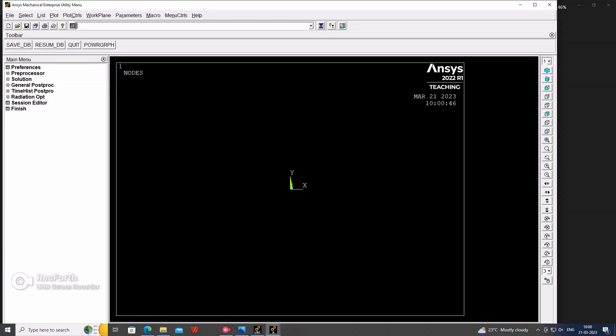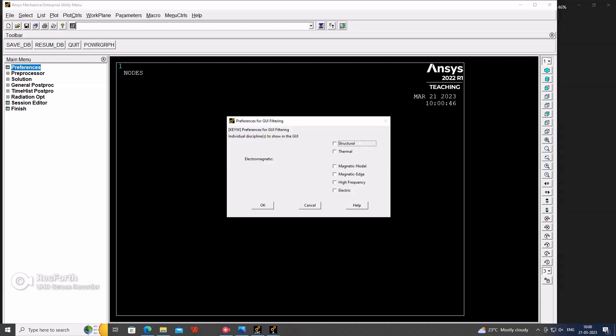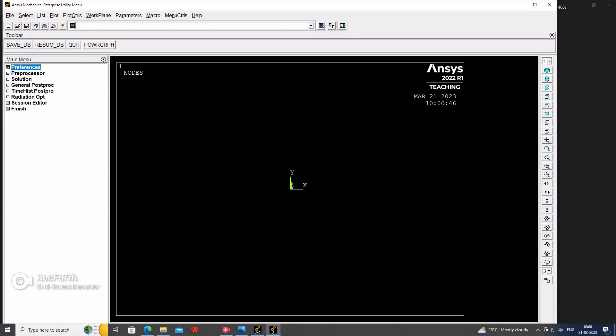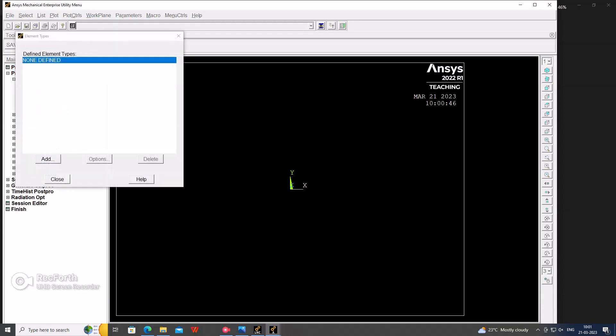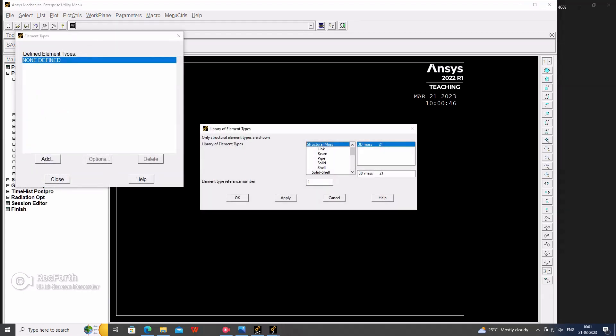This window will be opened. Here, first we start with the preferences, preprocessor, element, add element. Element in that we are considering as a BEAM188 element. Okay, close.